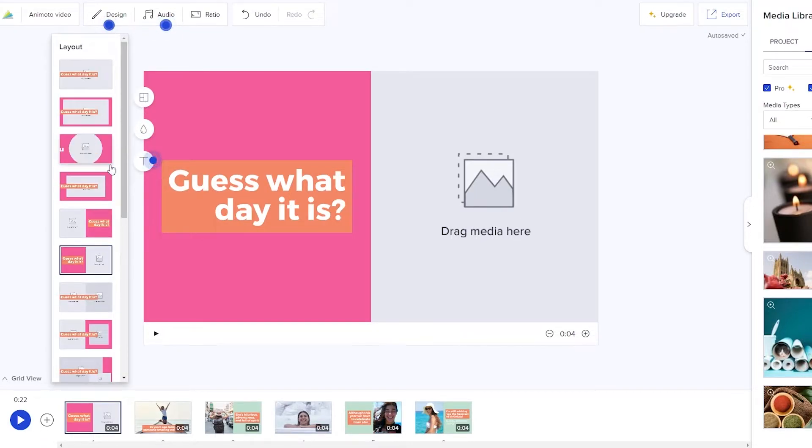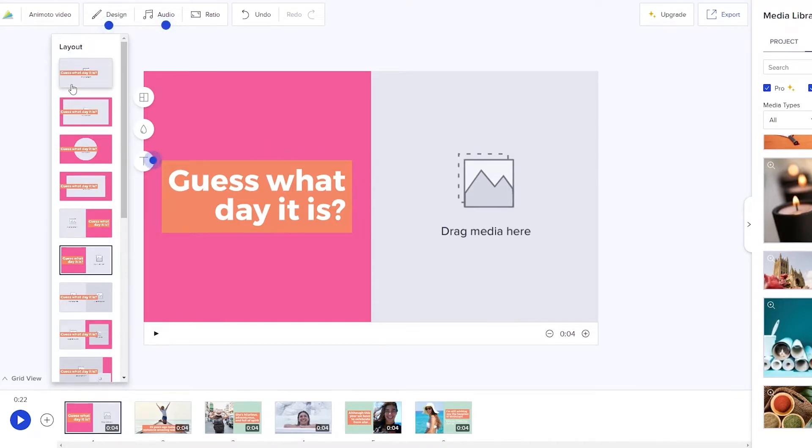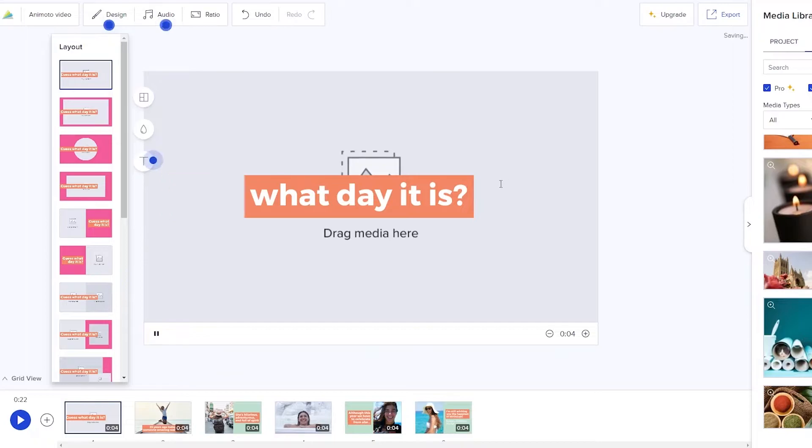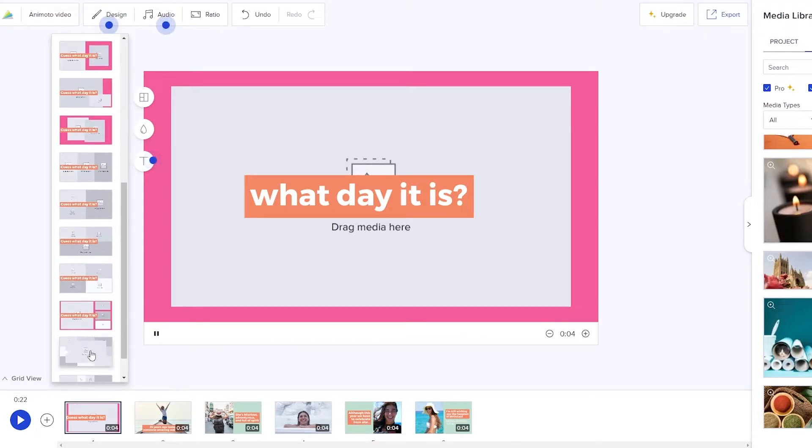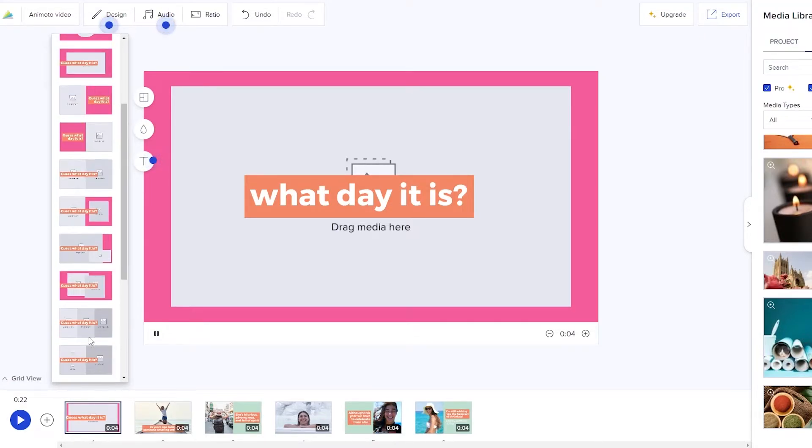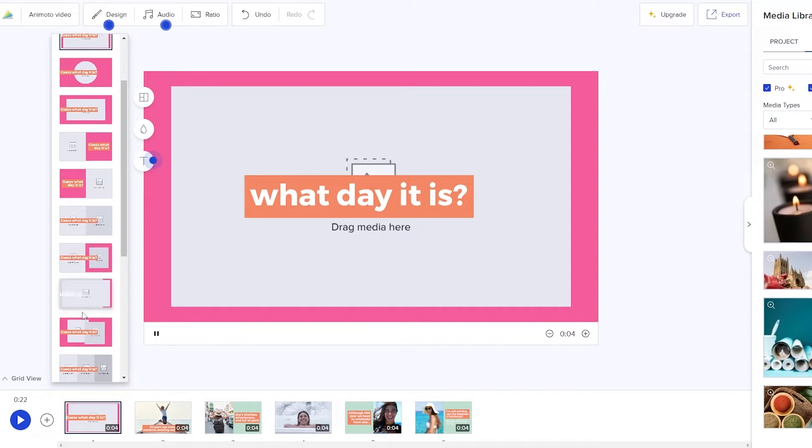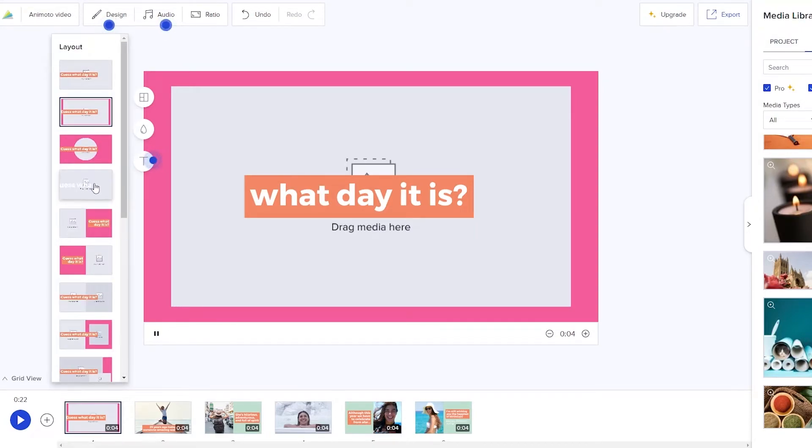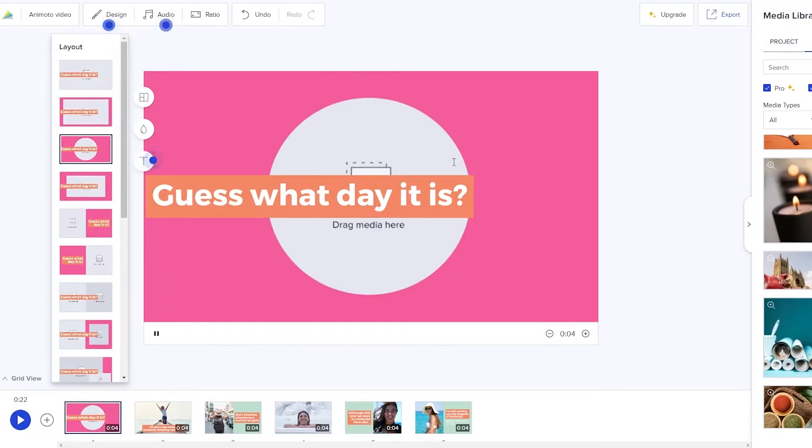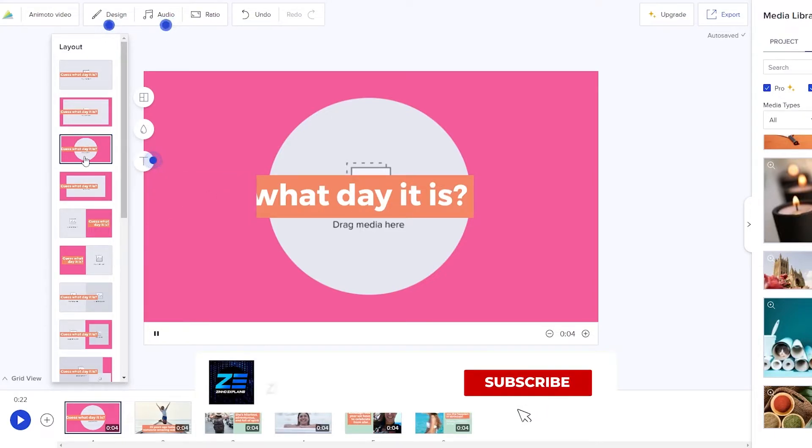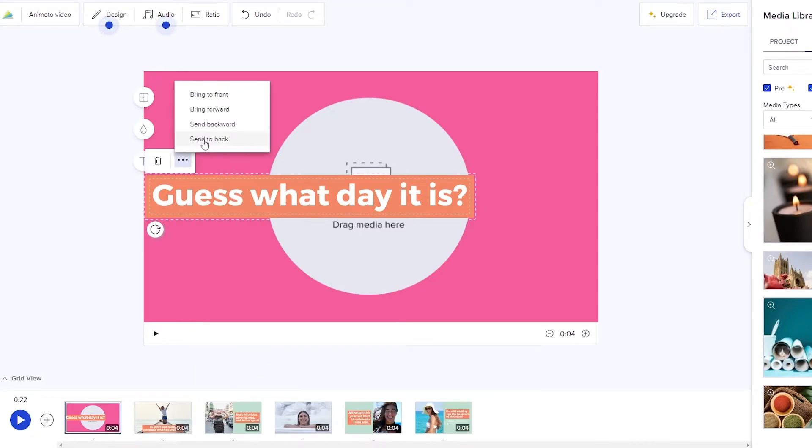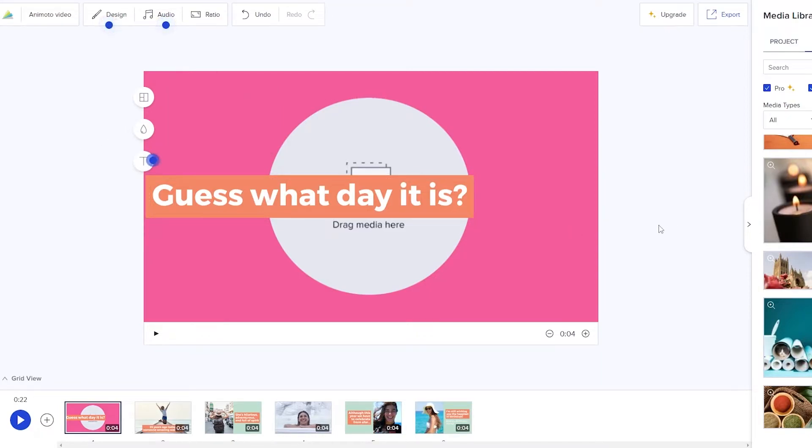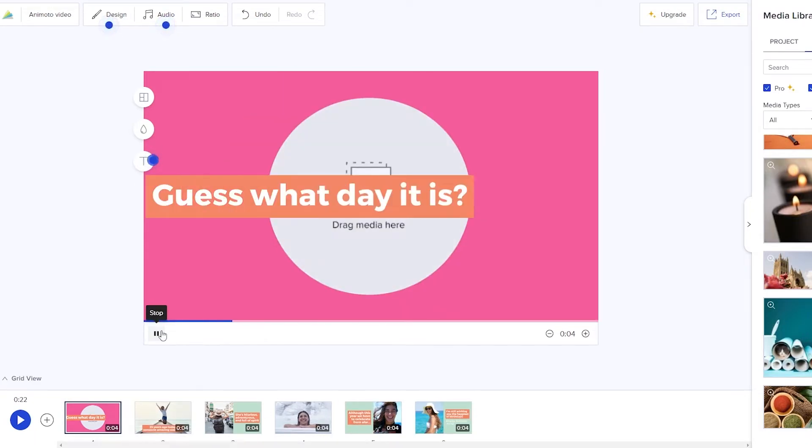For example this is the current layout. We could go with this one, it's going to have an animation effect over here. Or we can go with this one as well with the purplish background color or we can go with something else entirely. Maybe something along the lines of this one right here. We will have an image over here and then guess what day it is is going to pop up. Pretty simple. You can click over here to add more options. You can send it to back, send backwards, bring forward, bring it to front, whatever you want.